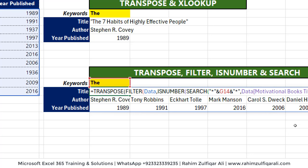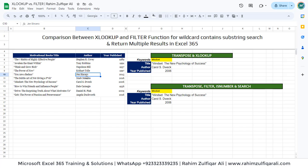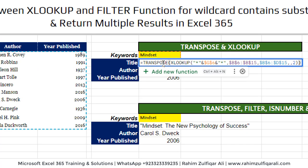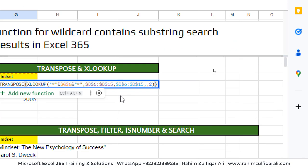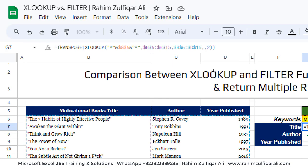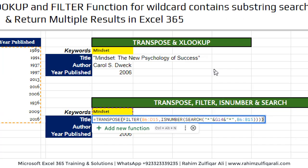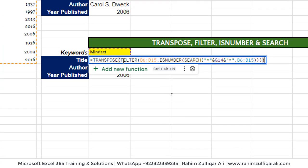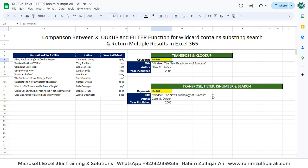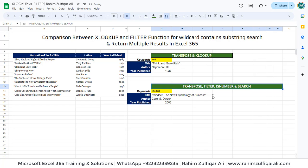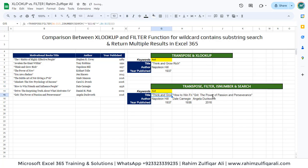Now I'm in Google Sheets, and the same situation has been solved using TRANSPOSE and XLOOKUP, as these are available in both Excel desktop and Google Sheets. You can see that the functions TRANSPOSE, FILTER, ISNUMBER, and SEARCH are all available in Google Sheets. So whether you're using Excel 365 desktop or Google Sheets, these solutions will work the same way. Thank you.